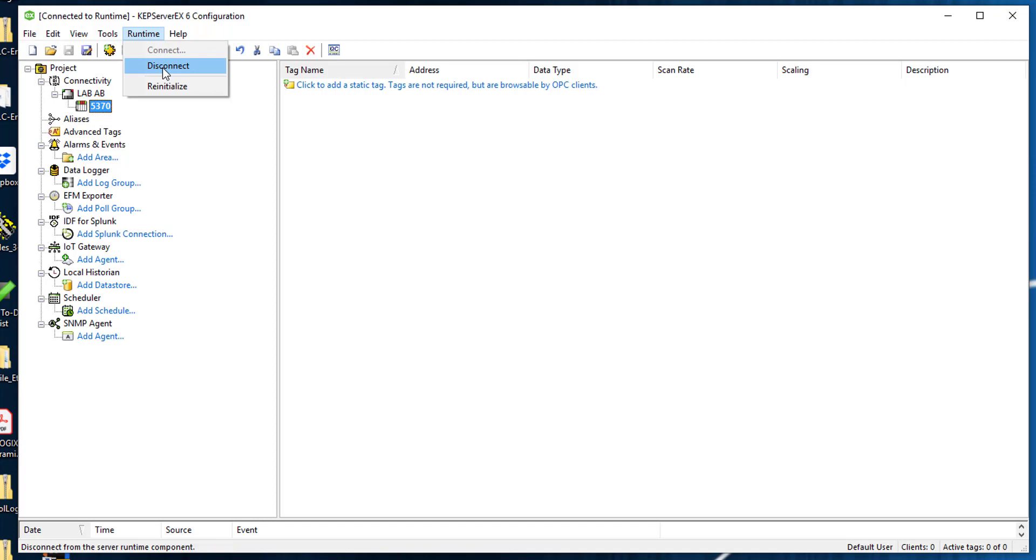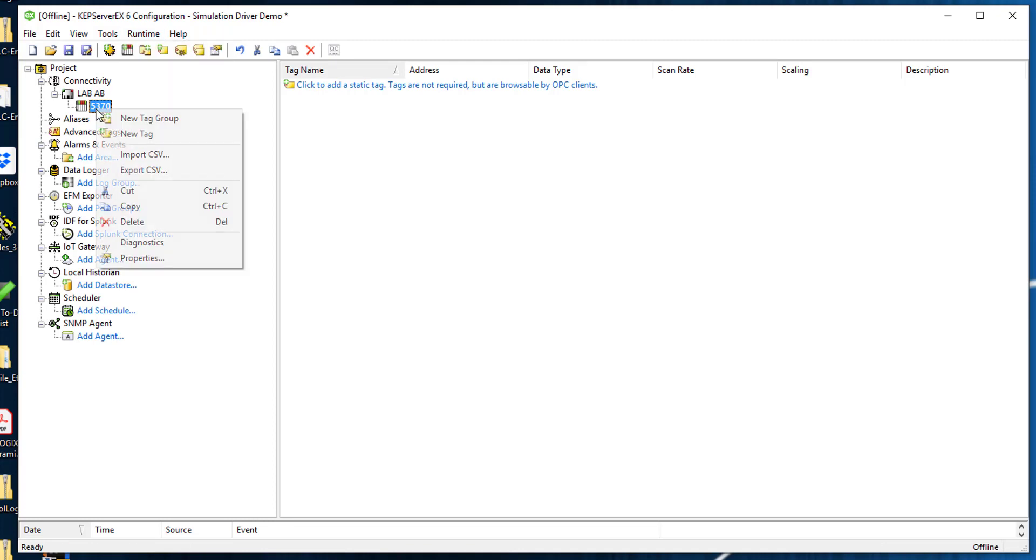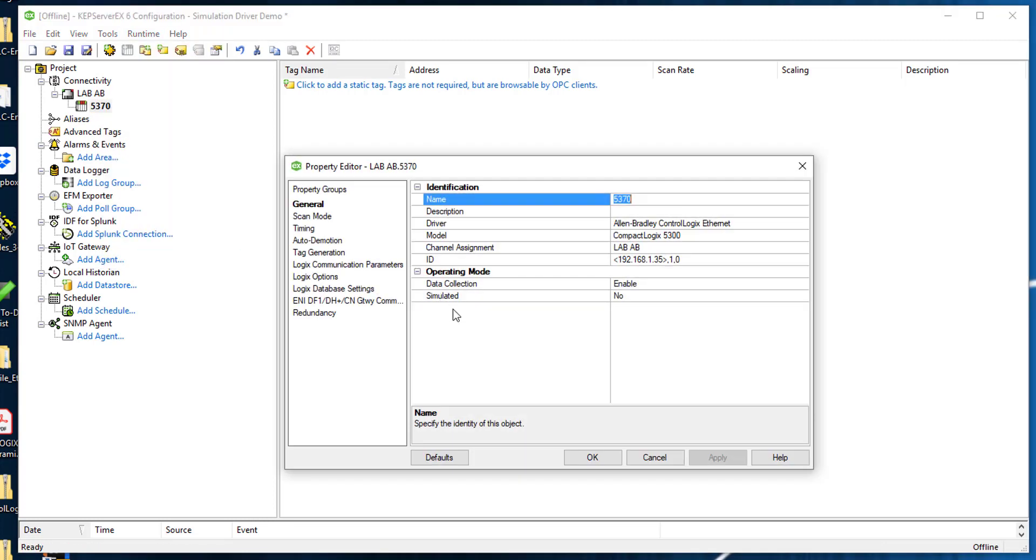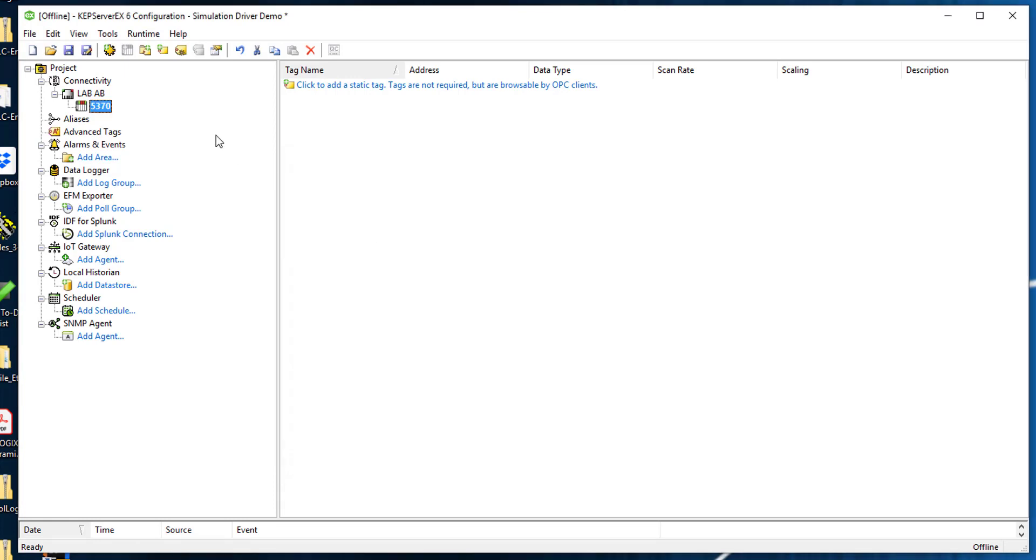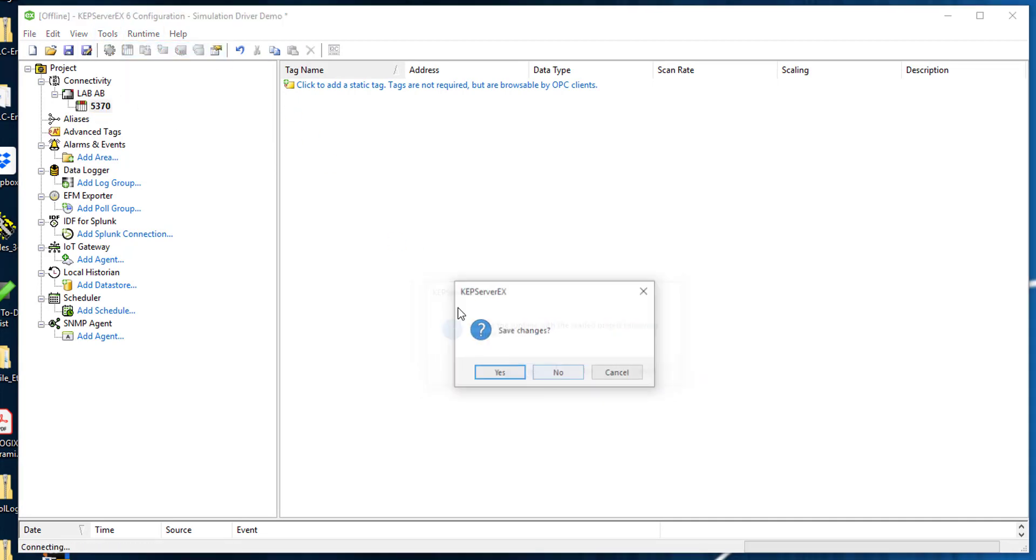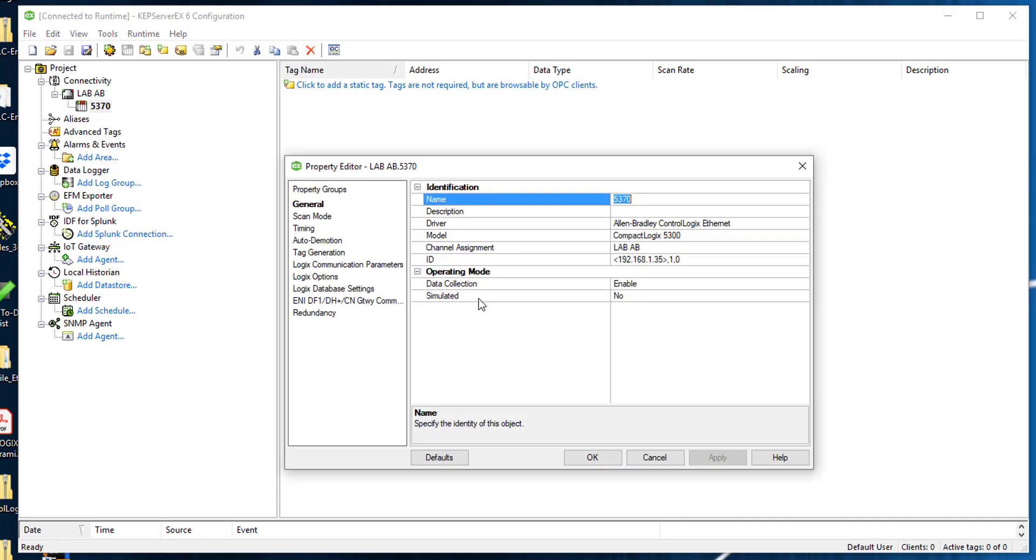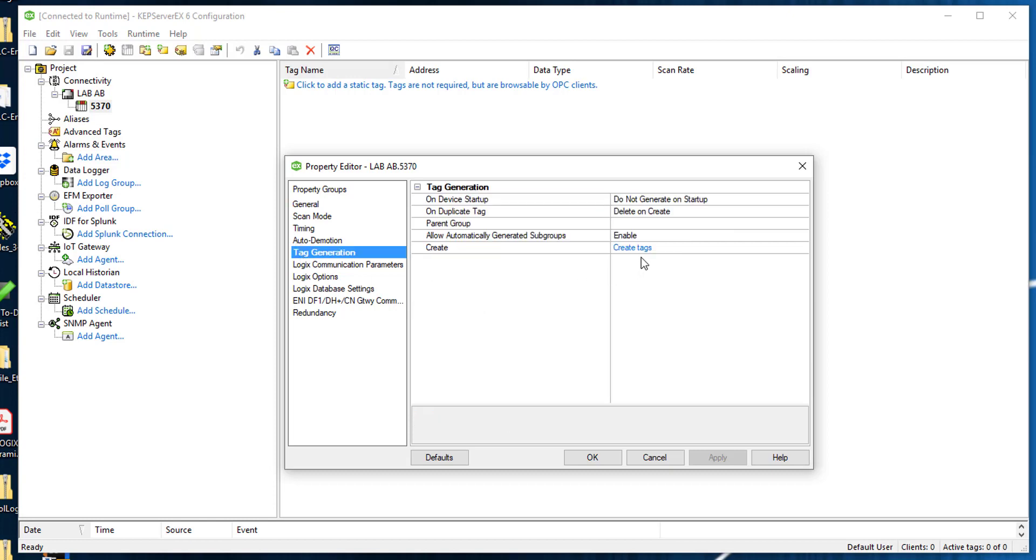I'm going to disconnect. So right now my runtime is disconnected. If I go here back to my properties and tag generation, you notice that this generate tags thing is not here. So we're going to reconnect. I don't want to save changes right now.